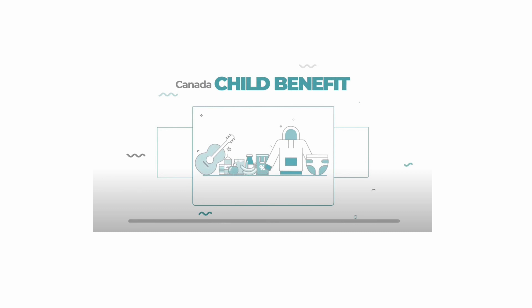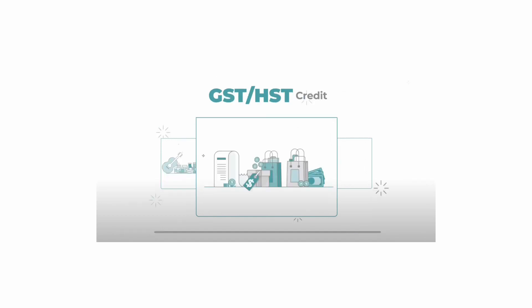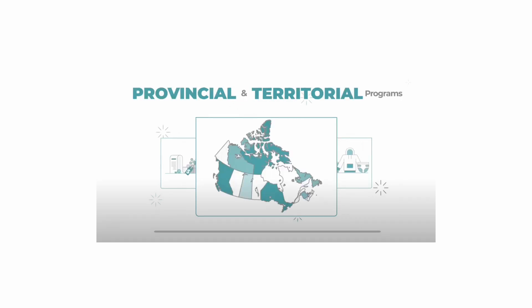You may be eligible for the Canada Child Benefit, the GST or HST credit, and other programs in your province or territory.